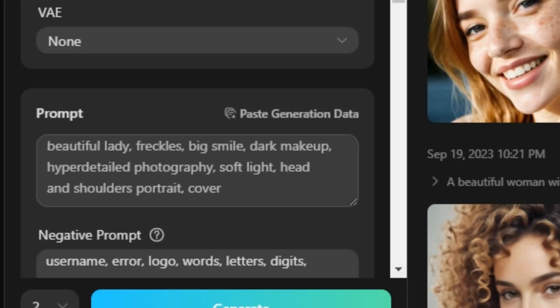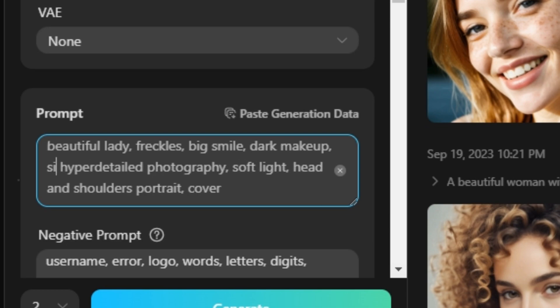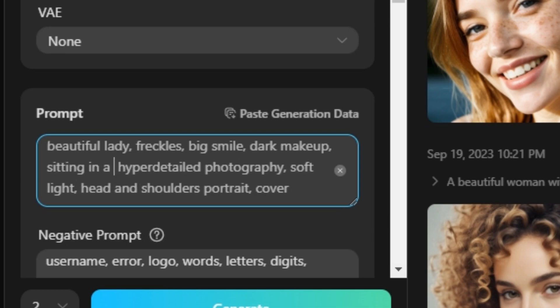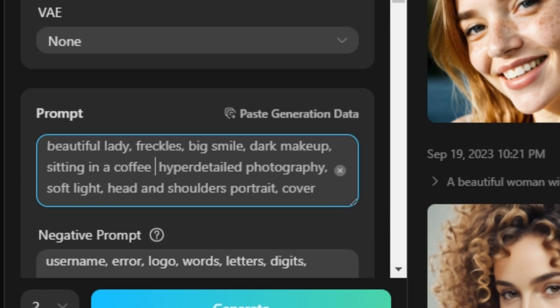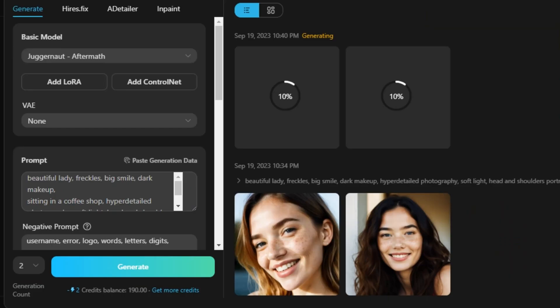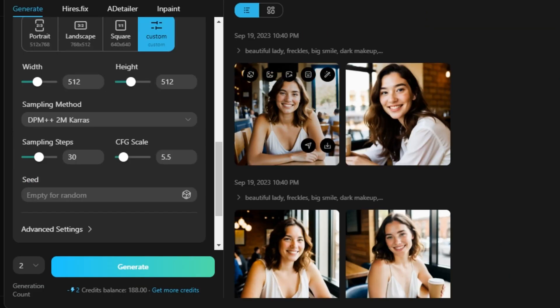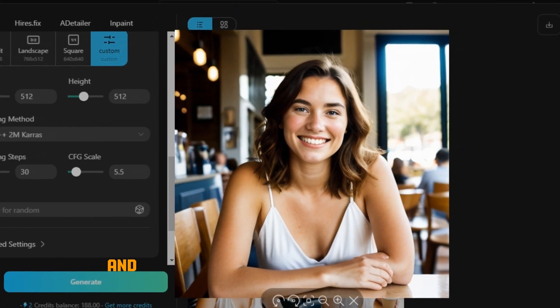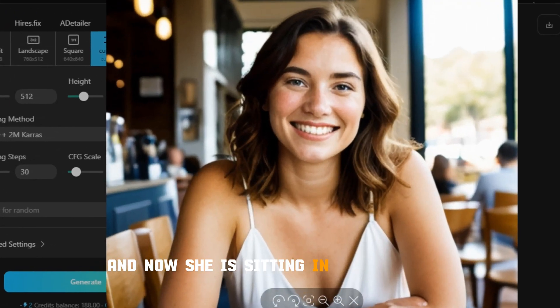So we can also make changes with this prompt to get some different results. So let's say I'm gonna type sitting in a coffee shop and the negative prompt will be same. So let's see what it comes up with. So these are the output results and now she is sitting in a coffee shop.